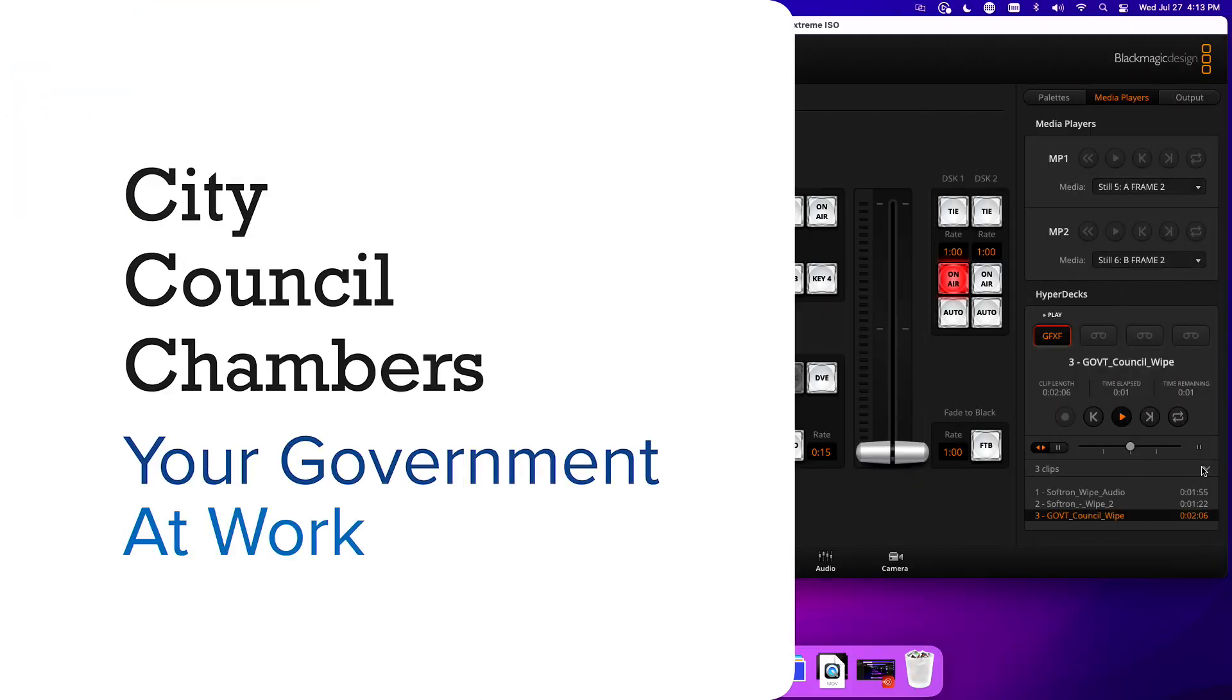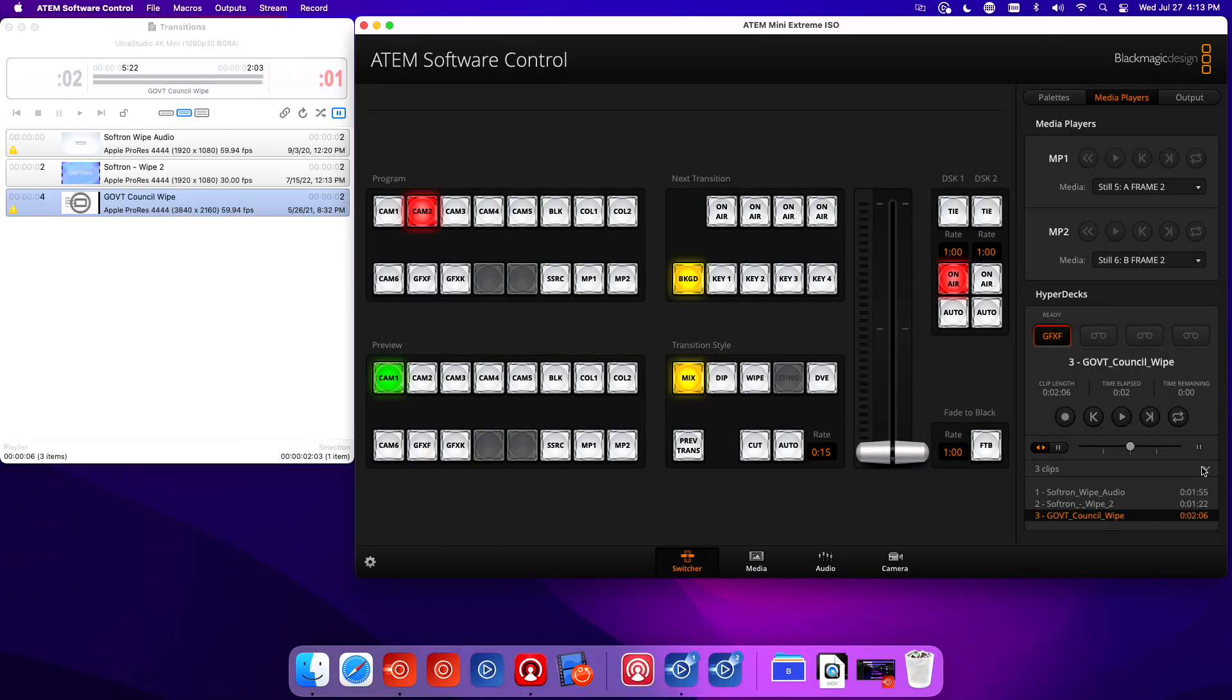I'm going to turn on that key and you're going to see it starts playing. You just saw I did the downstream keyer, it automatically rolled, and I cut to camera. But let's make it more interesting by making this into a macro. That means I'm going to select the clip I want to roll for the transition, cut underneath that animation, and take the downstream keyer off air all in one button press.